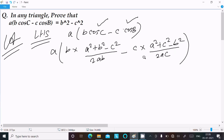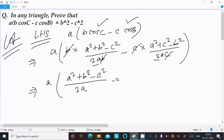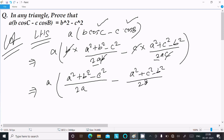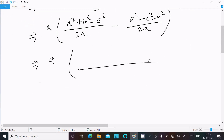Now here b cancels and c cancels, leaving 2a and 2a. So we can write: a times (a² + b² - c²) divided by 2a, minus (a² + c² - b²) divided by 2a.